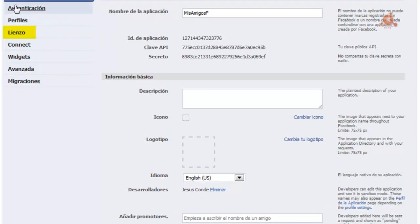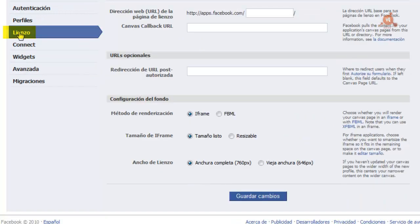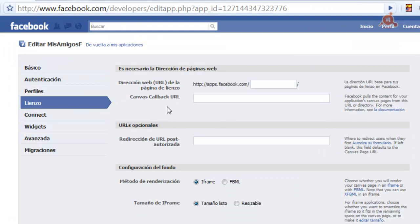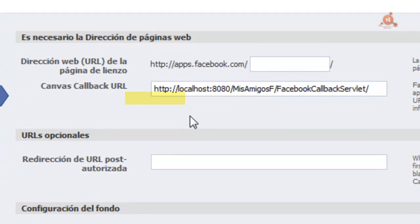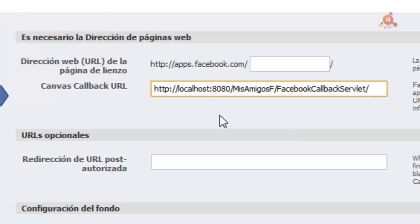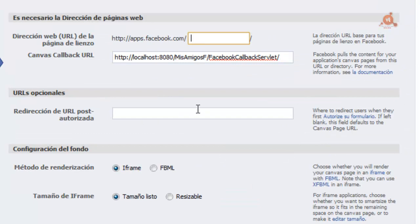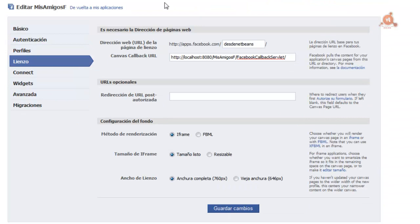From the links available, click on Edit Configuration. This opens the page that should have opened before. Among the links at the top left, click on Canvas. In the Canvas Callback URL text field, enter the path to our application running on GlassFish, at localhost port 8080, our project, and within it the Facebook Callback Servlet. We also need to configure a Canvas URL in lowercase — for example 'fromnetbeans'. Save the changes made to the canvas.